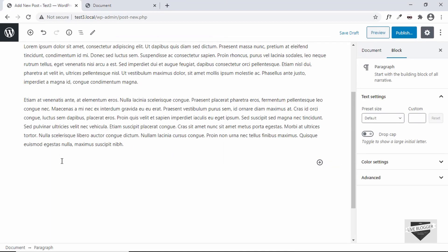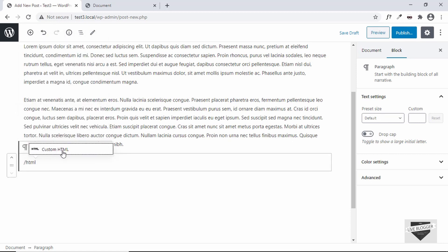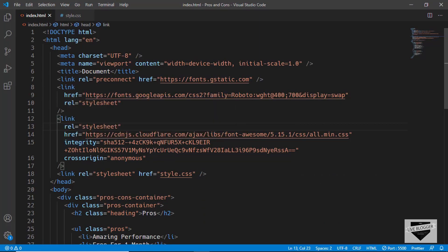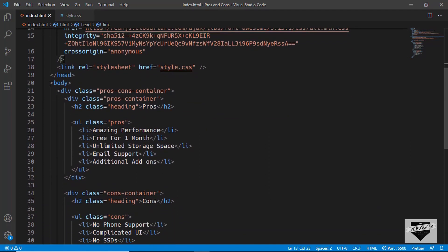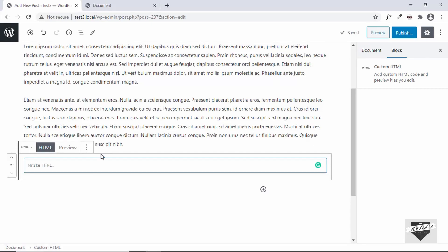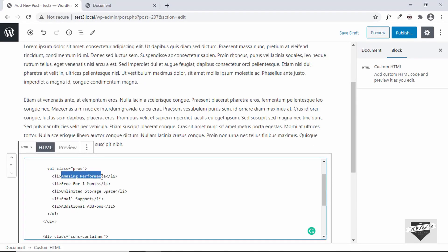To add HTML to your post, you can't just paste it directly — it will display as plain text. For that, we'll use an HTML block. Click on the plus icon or press forward slash and type 'html'. You'll find a Gutenberg block called 'Custom HTML'. Click on that — this is where you can add the HTML. I have the source code ready; I'll leave the link in the description. Copy everything inside the body and paste it here.